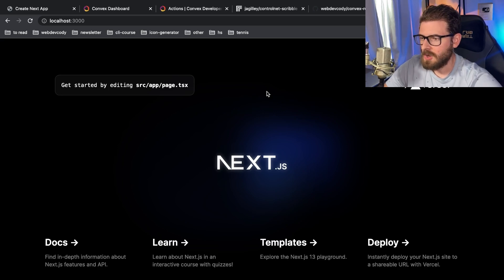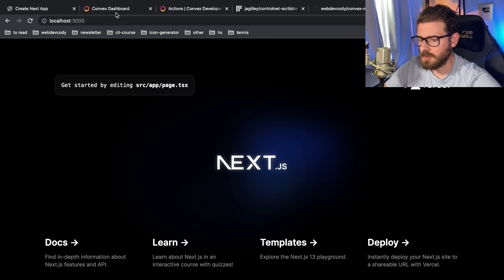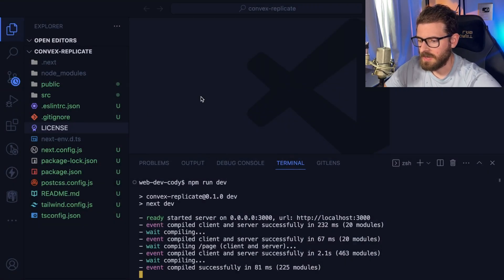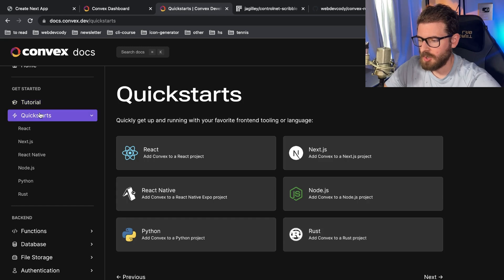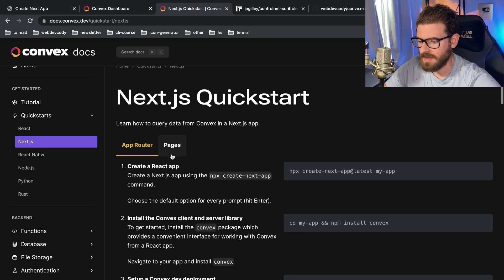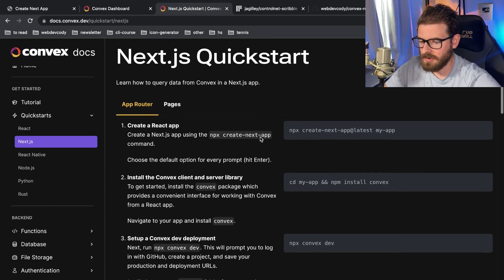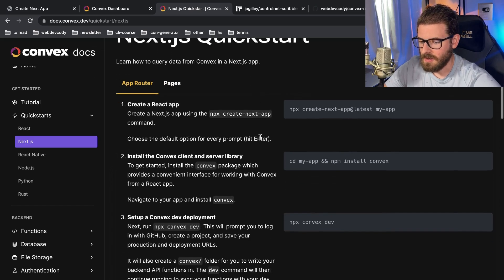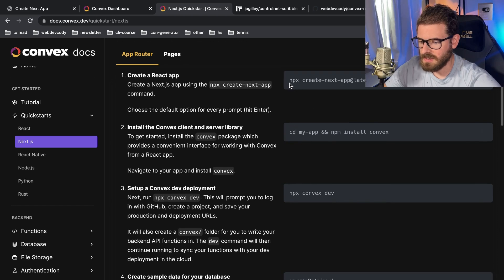We've got the Next.js project set up. Now let's read through the Convex tutorial and try to set it up to work with our Next.js application. If you go to quick start, they already have one for Next.js with a toggle for pages directory or app router. Since we're using the app router, we can follow those steps. We already did the first step, so now I'm going to run npm install convex.